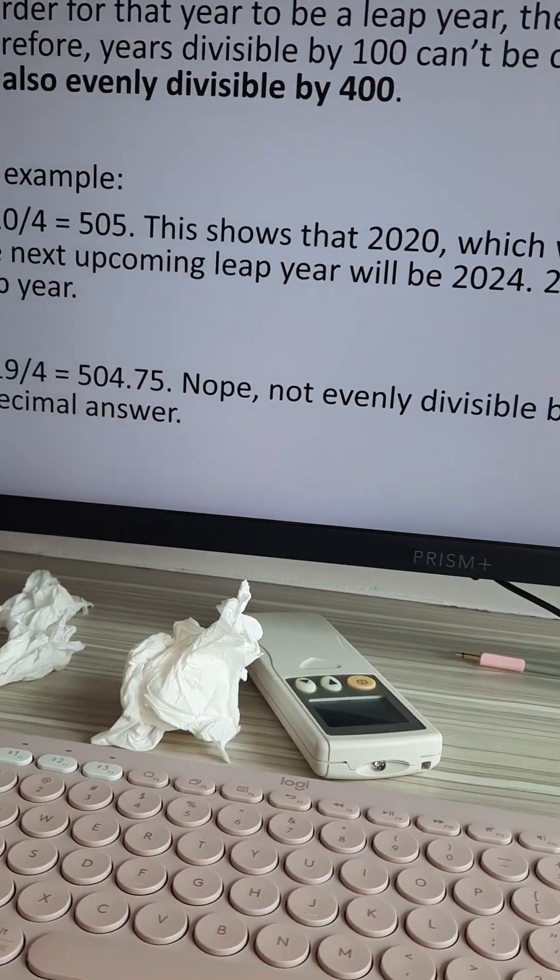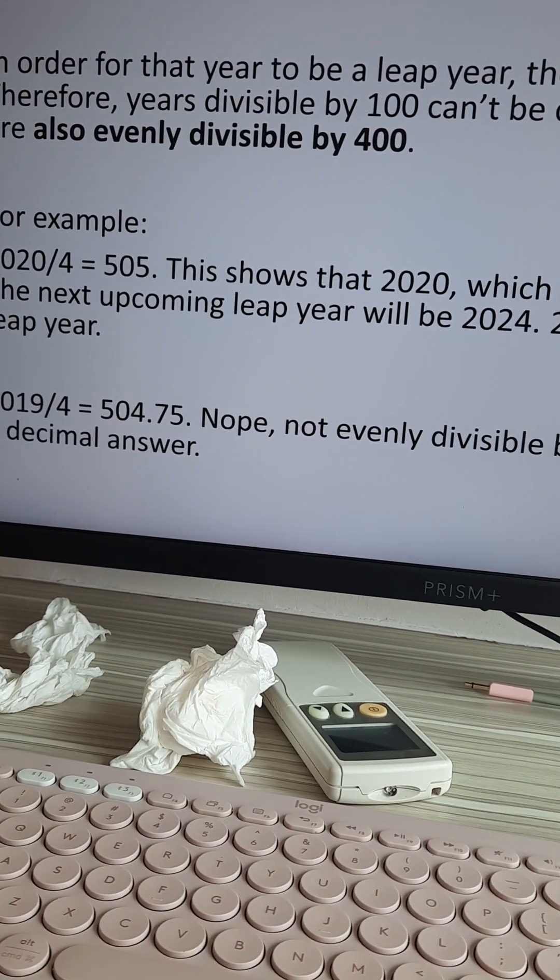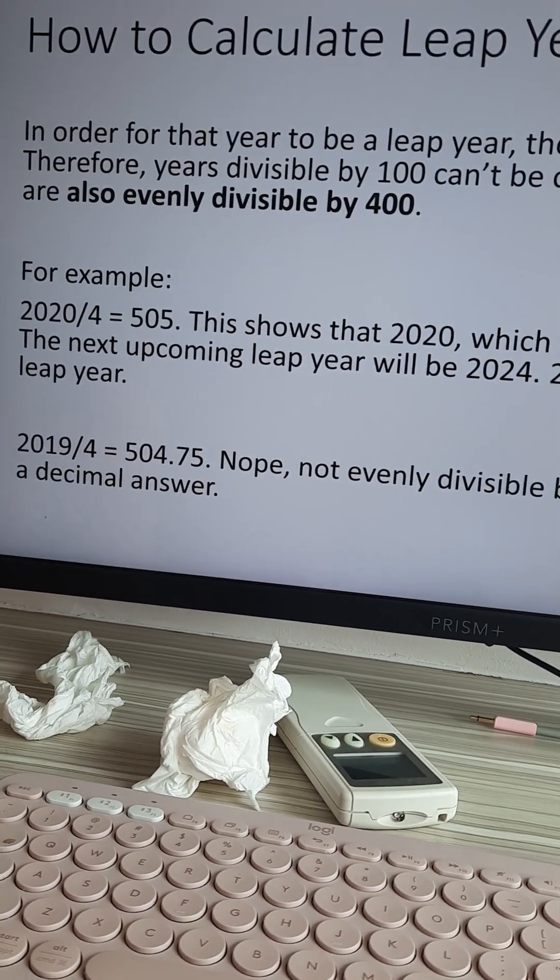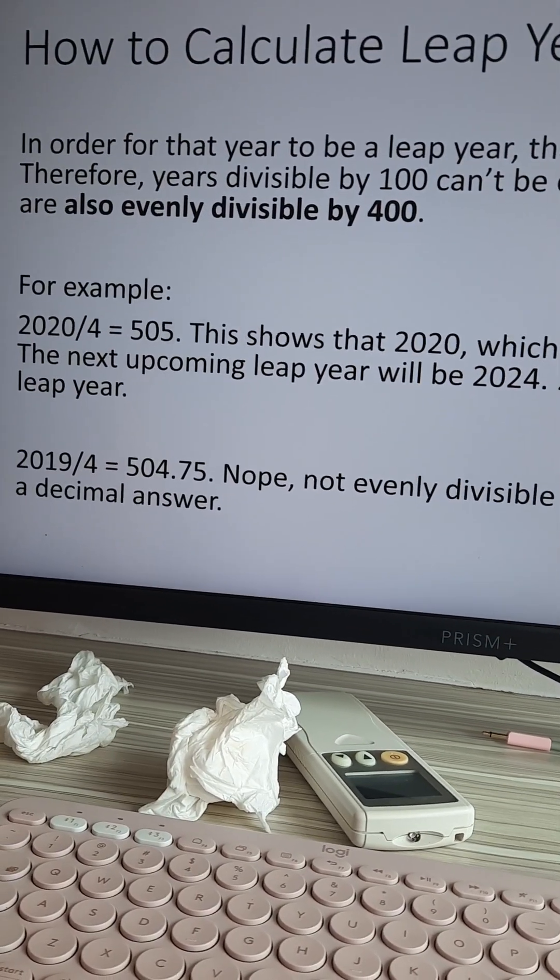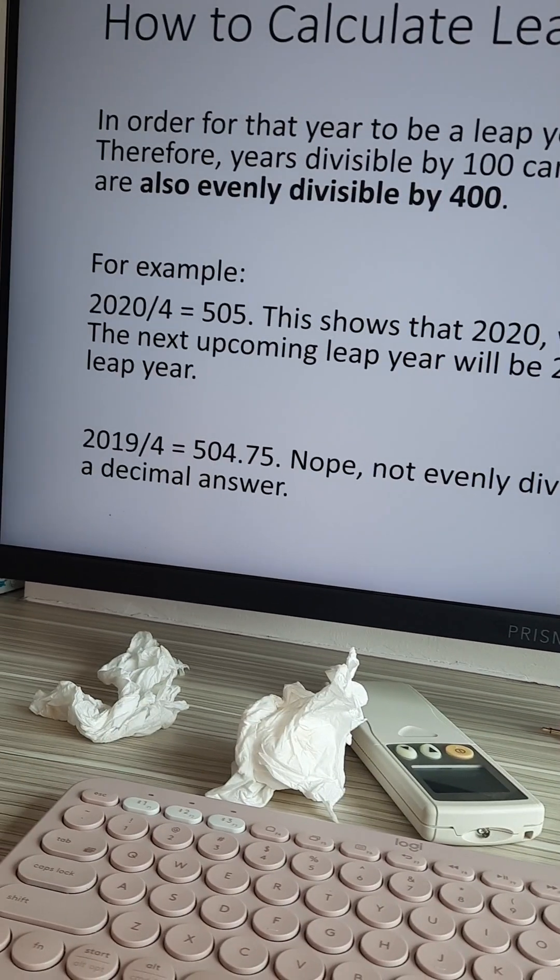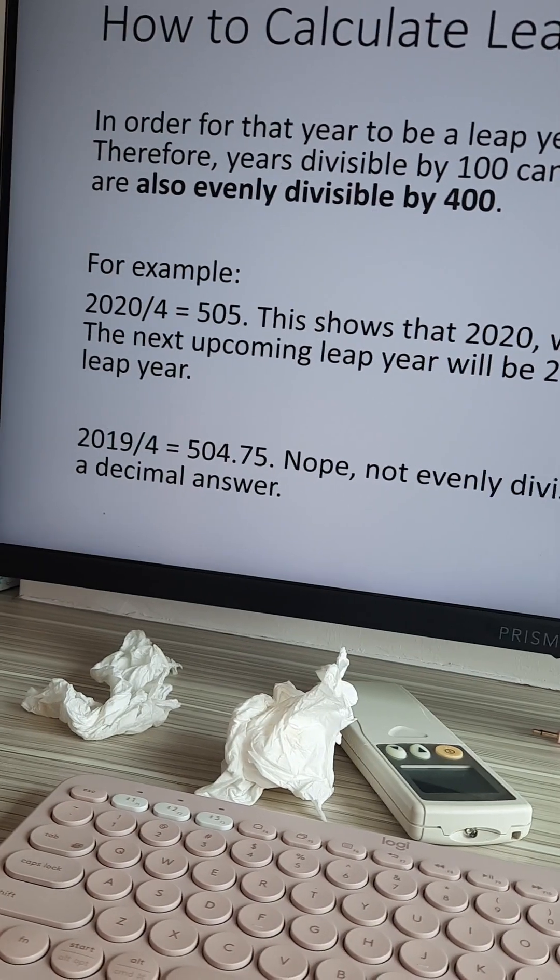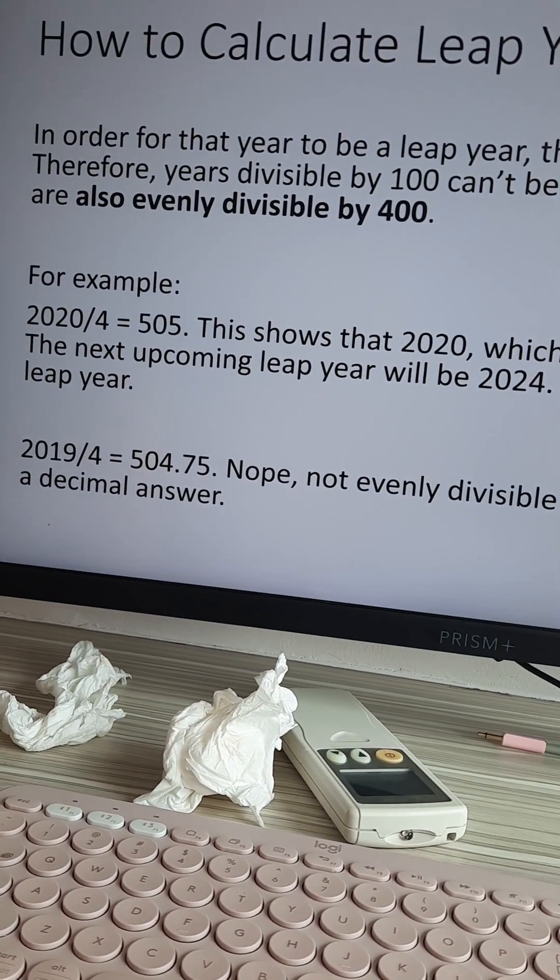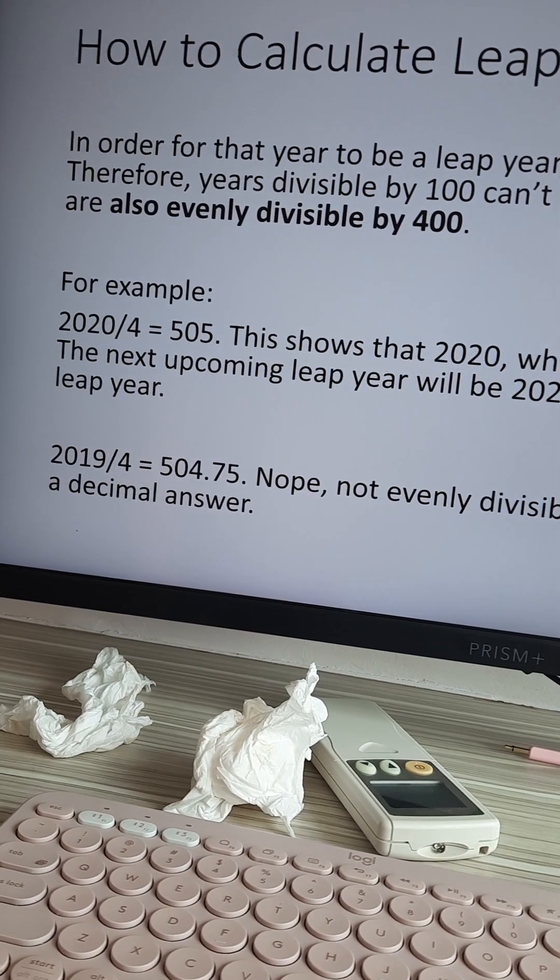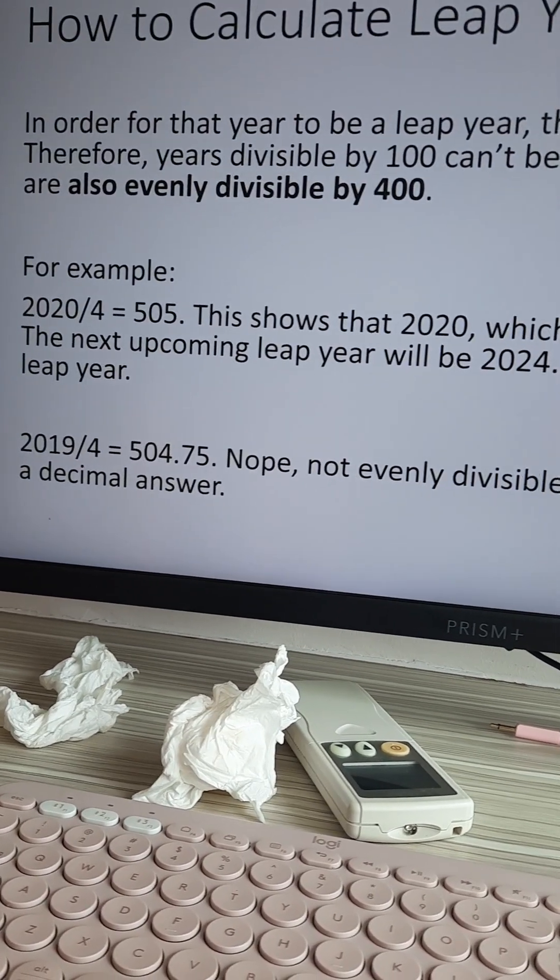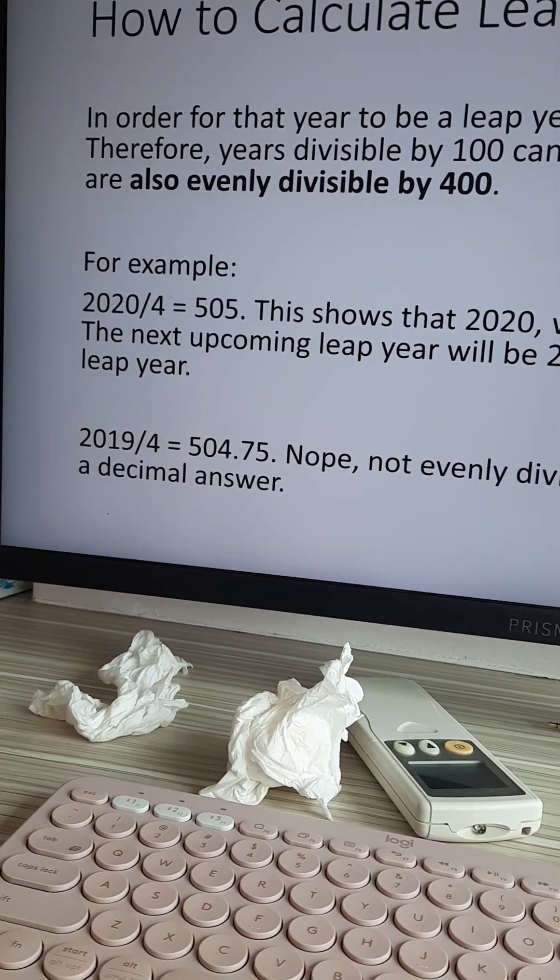How do we calculate leap years? In order for that particular year to be a leap year, it must be evenly divisible by four. Therefore, years divisible by 100 cannot be considered leap years unless they are also evenly divisible by 400.